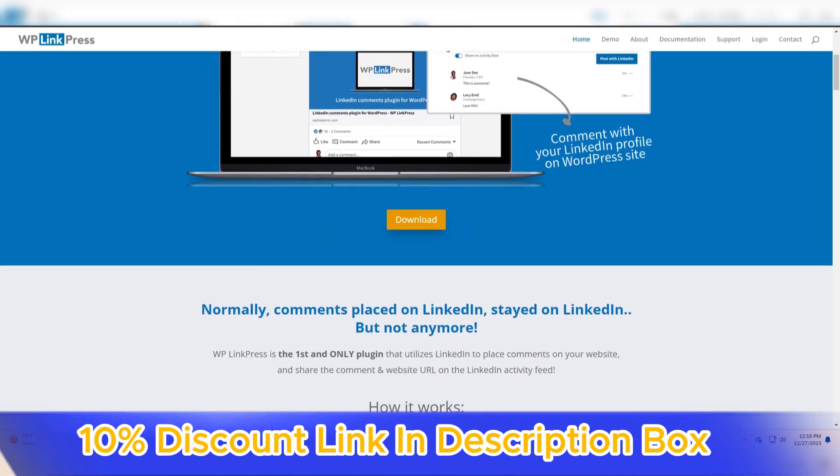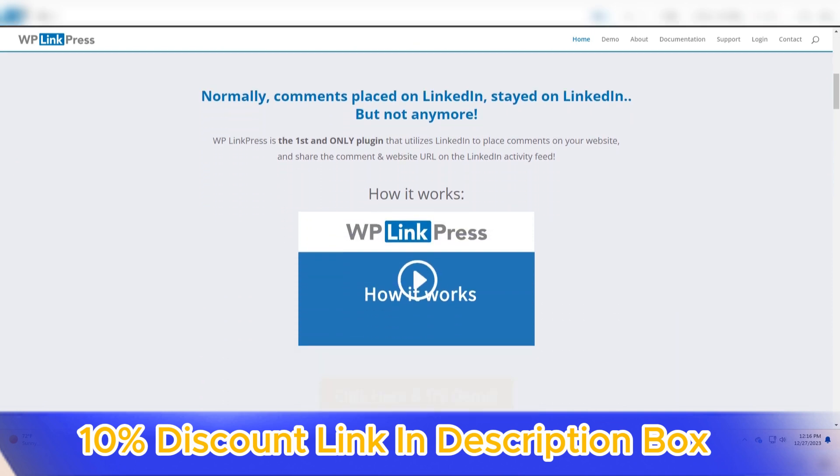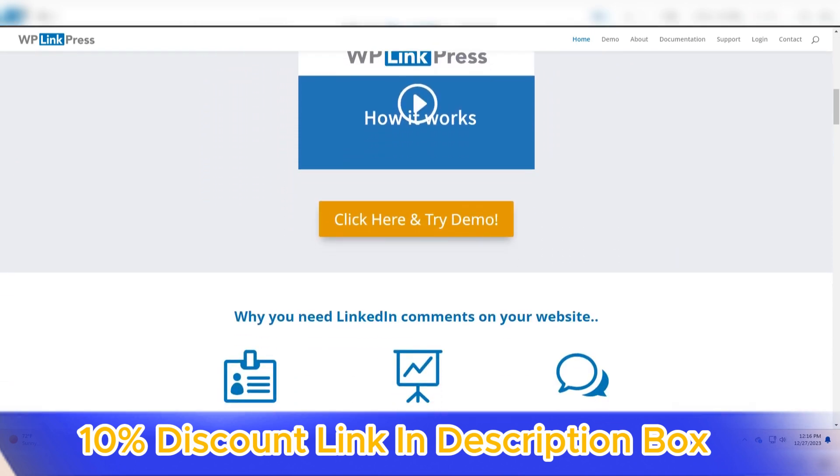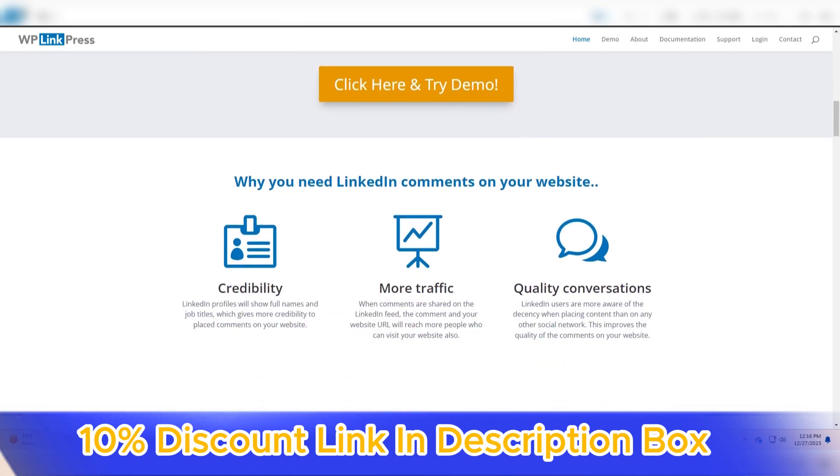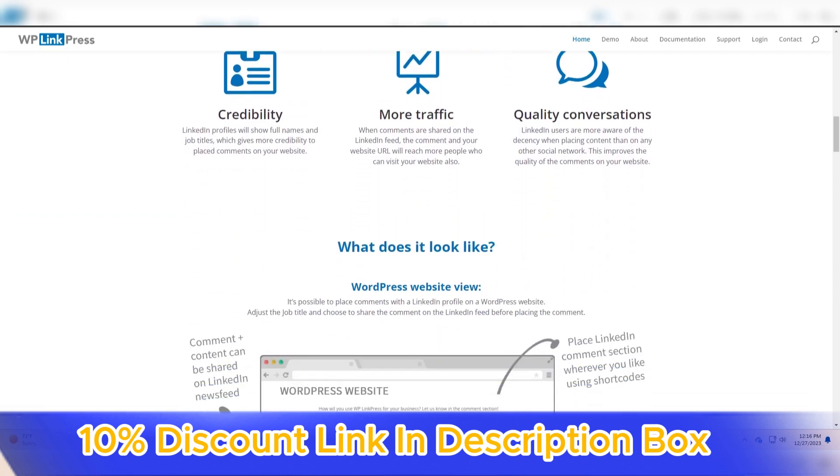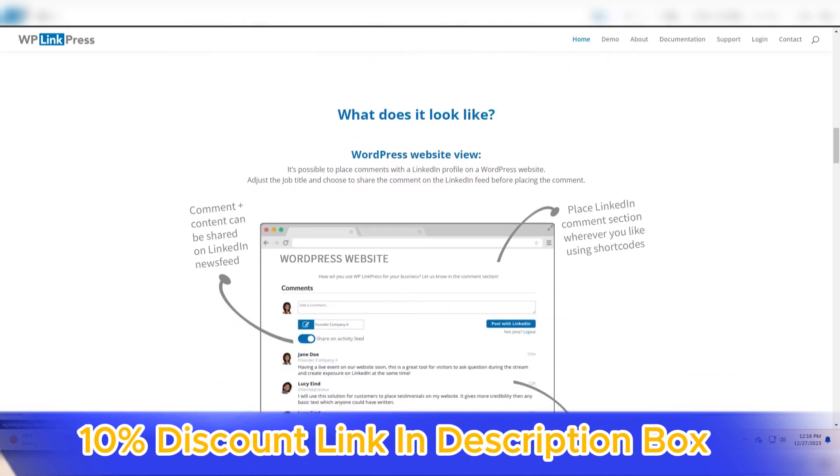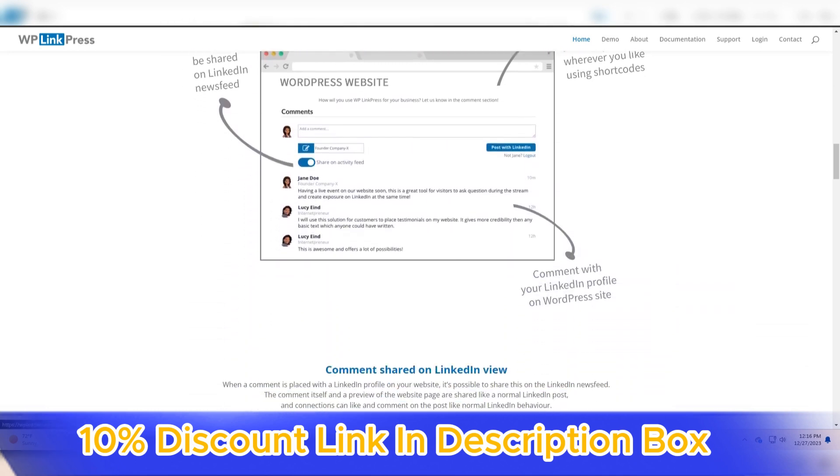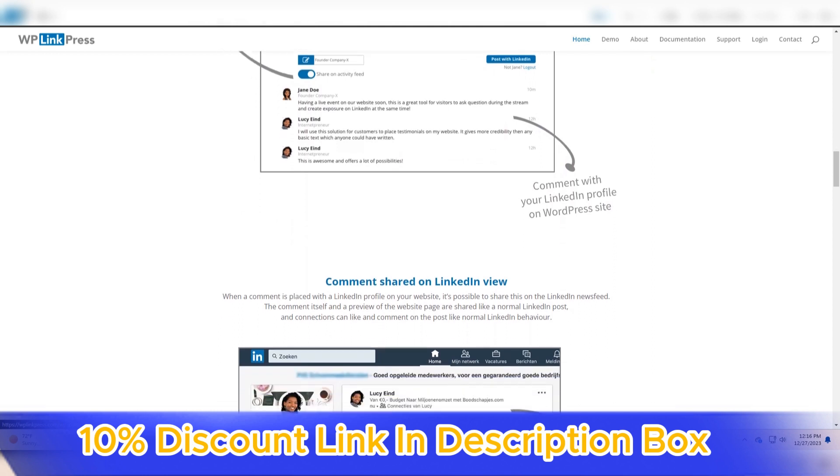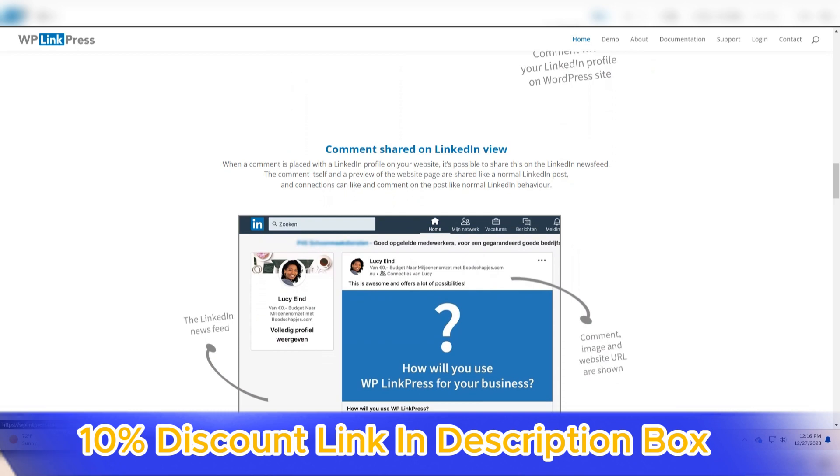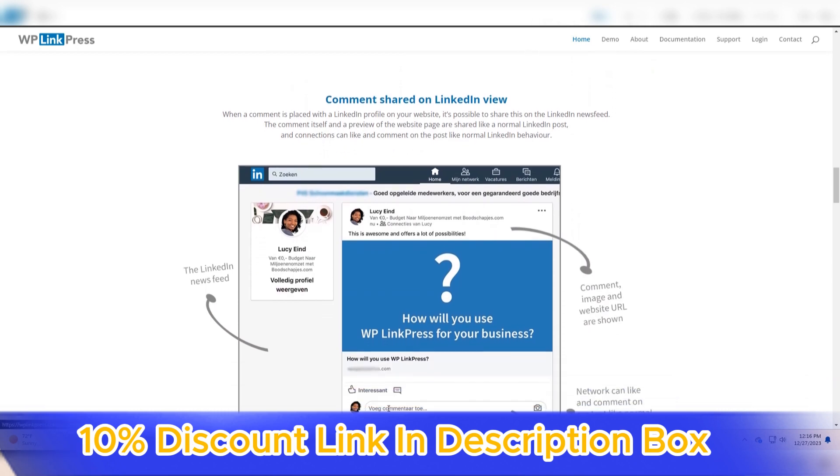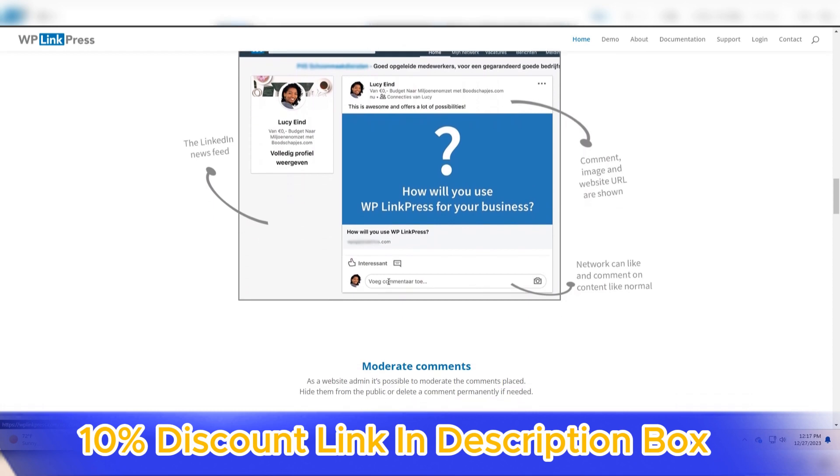The user-friendly interface of WP LinkPress simplifies the integration of link previews into content. The plugin seamlessly integrates into the WordPress editor, and users can easily activate link previews with a few clicks. This simplicity ensures that users of all skill levels can leverage WP LinkPress without the need for extensive technical knowledge.